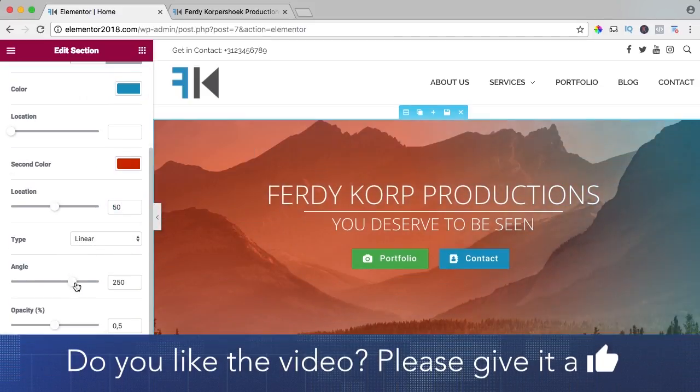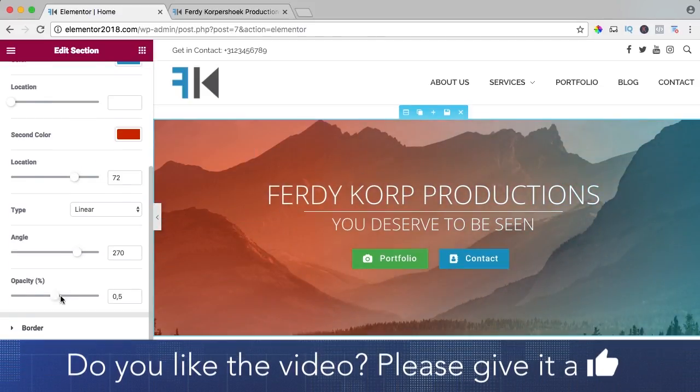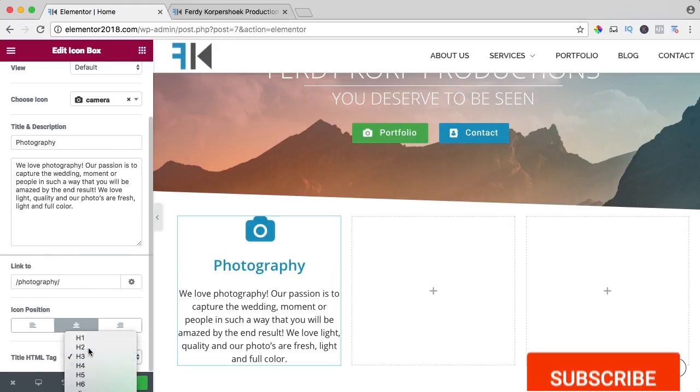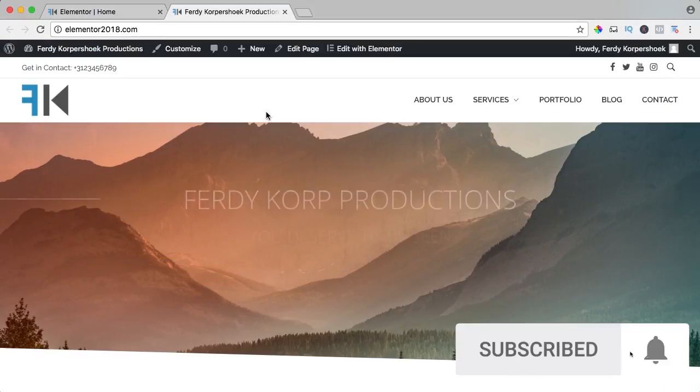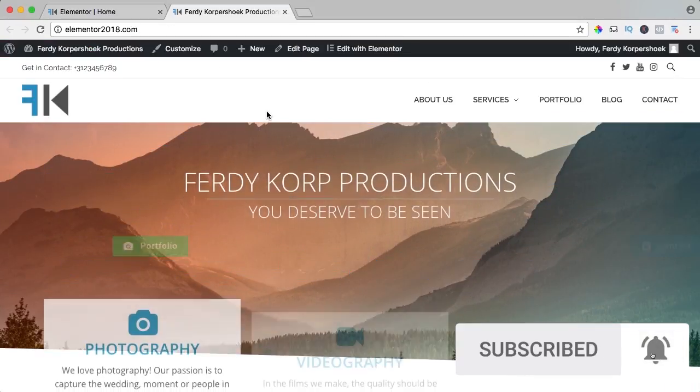If you like this video, please like it and if you're new here, please consider subscribing for more upcoming WordPress tutorials.